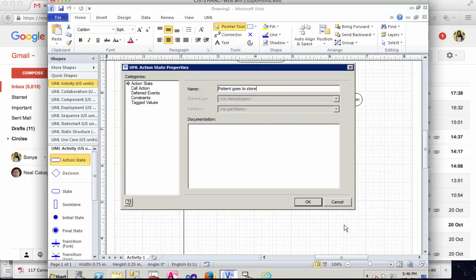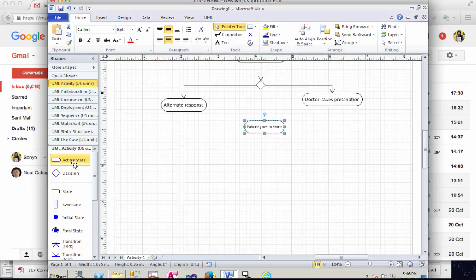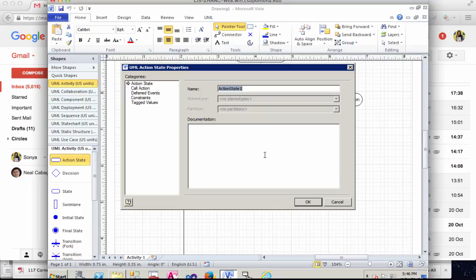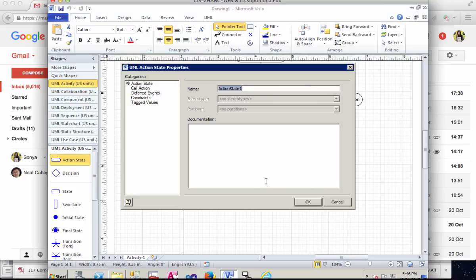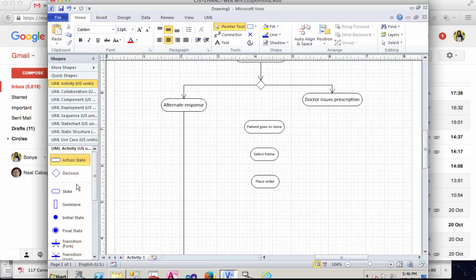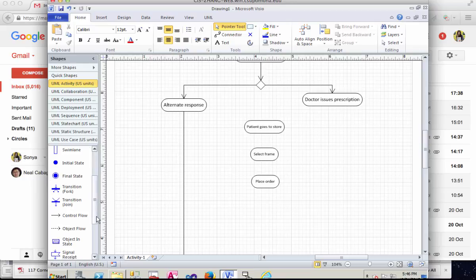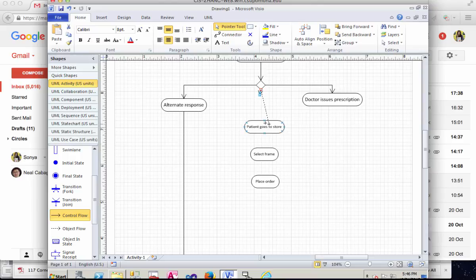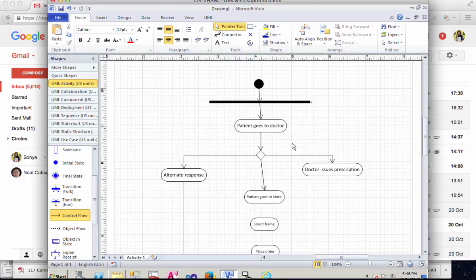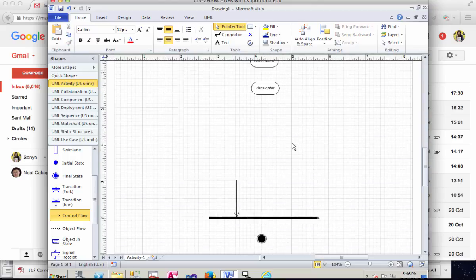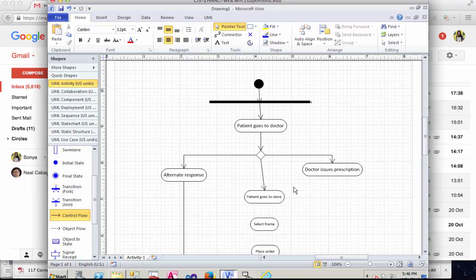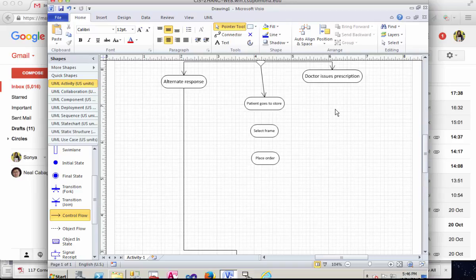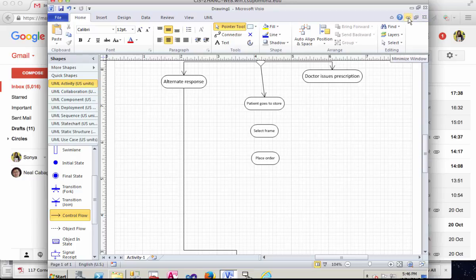And then after that, if it's obvious that it's the patient's action, I think I'll omit the patient word and just go ahead and select frame and order, etc. And I can put in more of the control flows and so on. Because of time constraints, I'm not going to demonstrate everything or repeat all the steps.